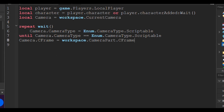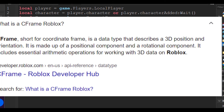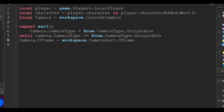`camera.CFrame = workspace.CameraPart.CFrame`. The code `camera` is basically the camera in workspace. `CFrame`, short for coordinate frame, is a data type that describes a 3D position and orientation — it is made up of a positional component and a rotational component. The code `workspace.CameraPart.CFrame` basically tells the script where the camera is, so for our camera it is `workspace.CameraPart.CFrame`.